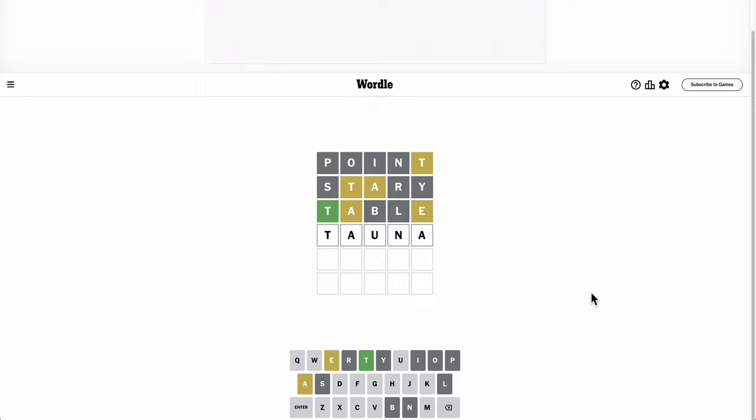TANA? That doesn't even work. Well, TUNA only has four letters.